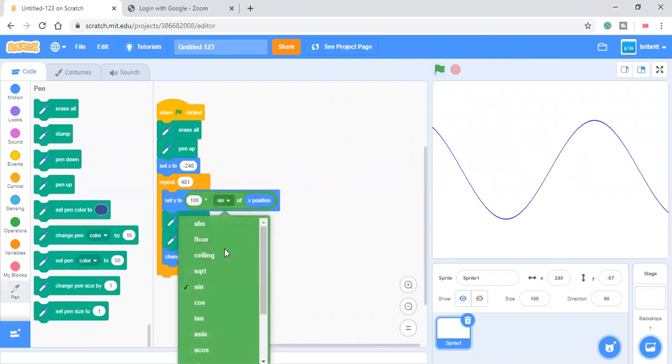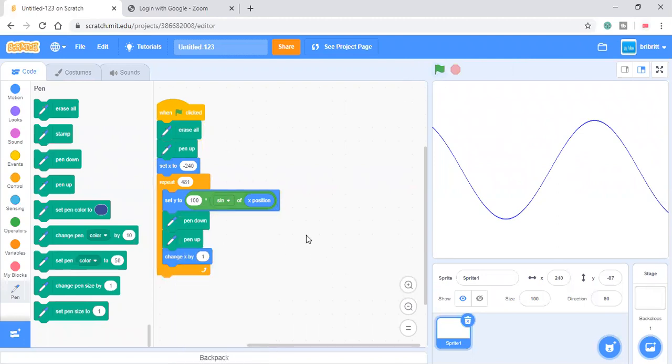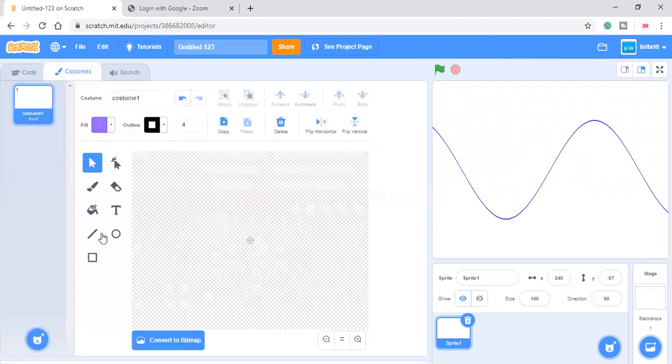So this is the sine function. Sine is opposite over hypotenuse. If you like draw a circle, I'll show you what I mean.